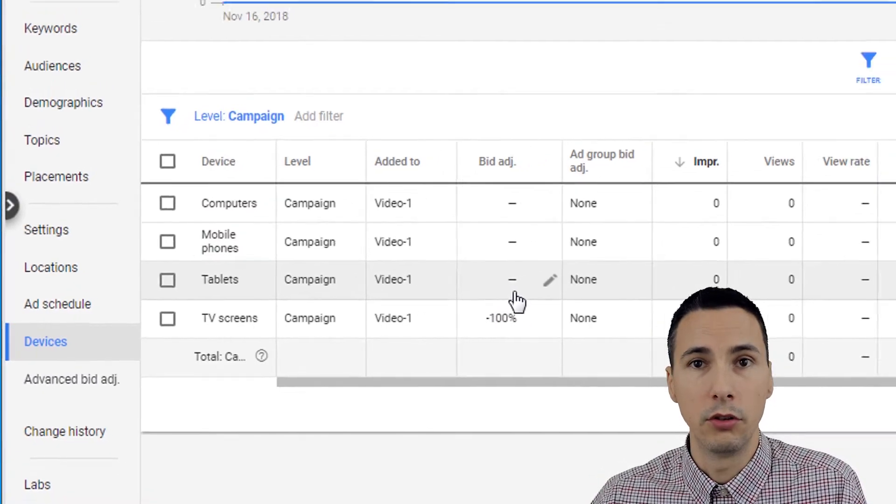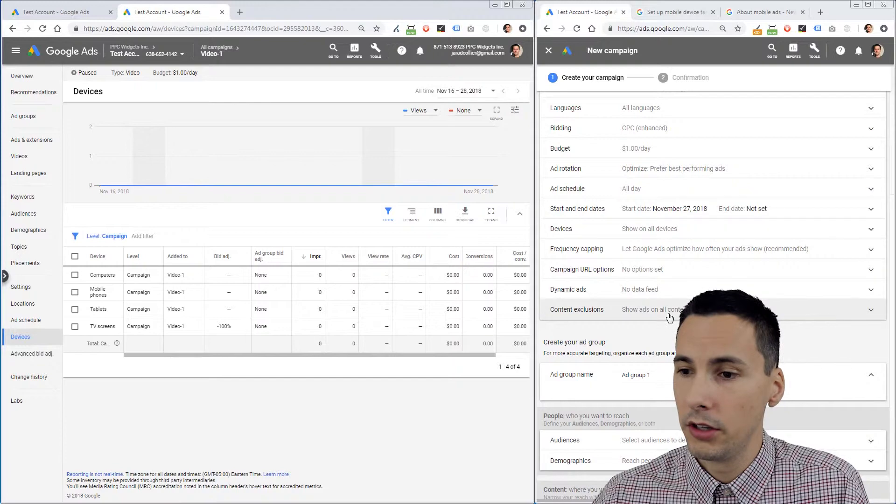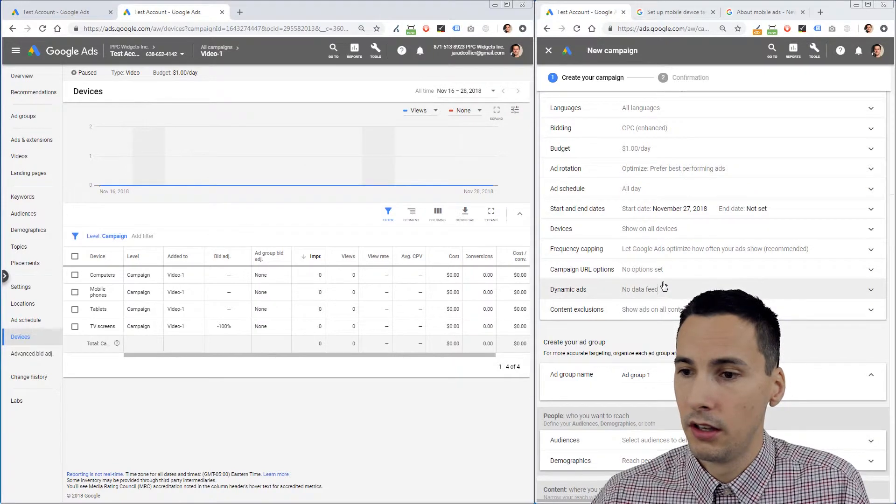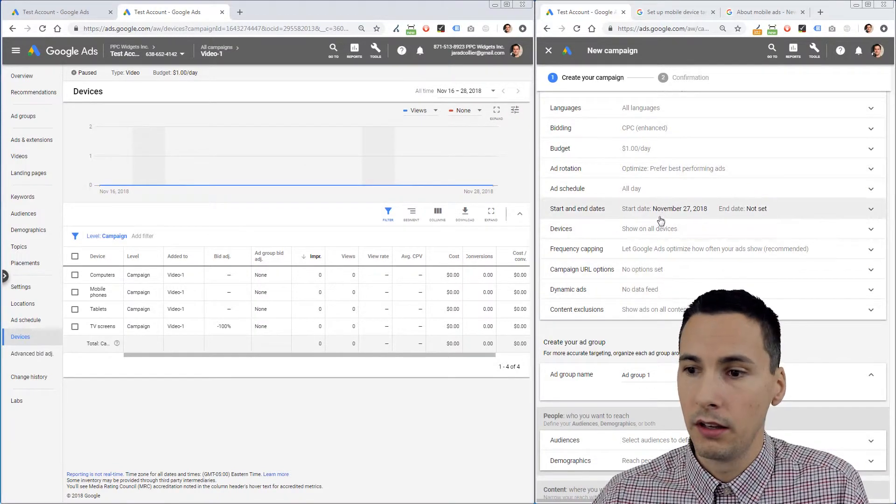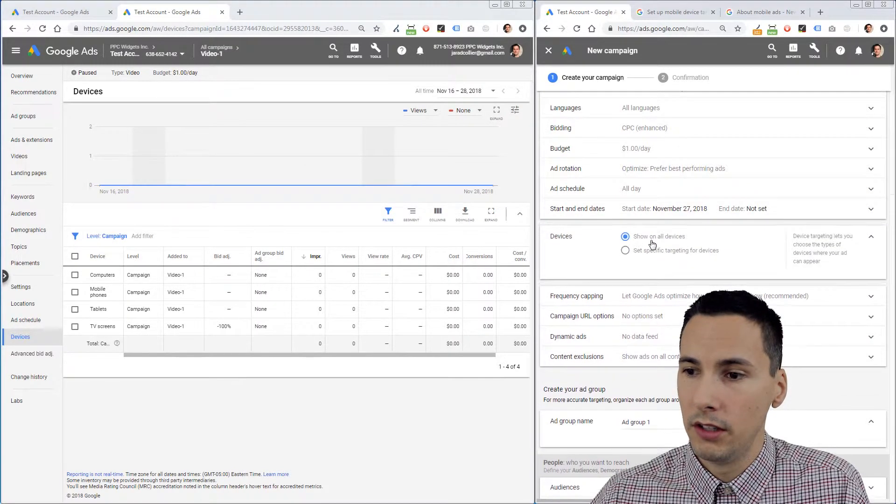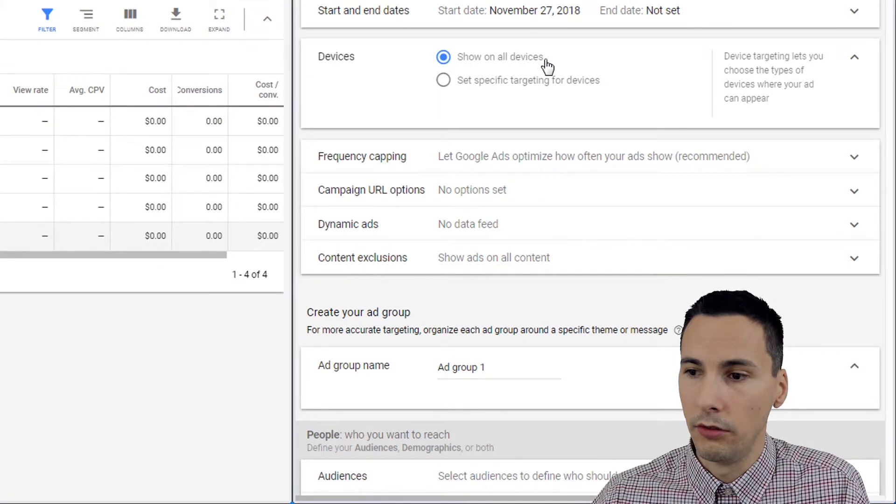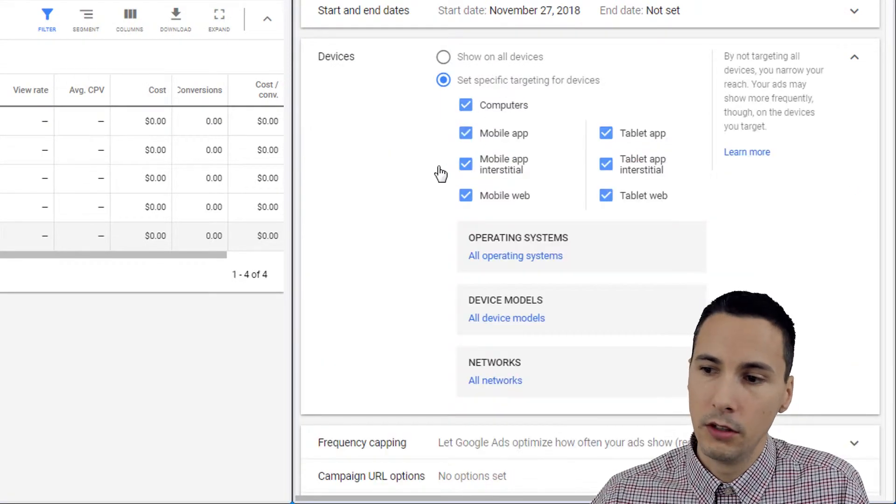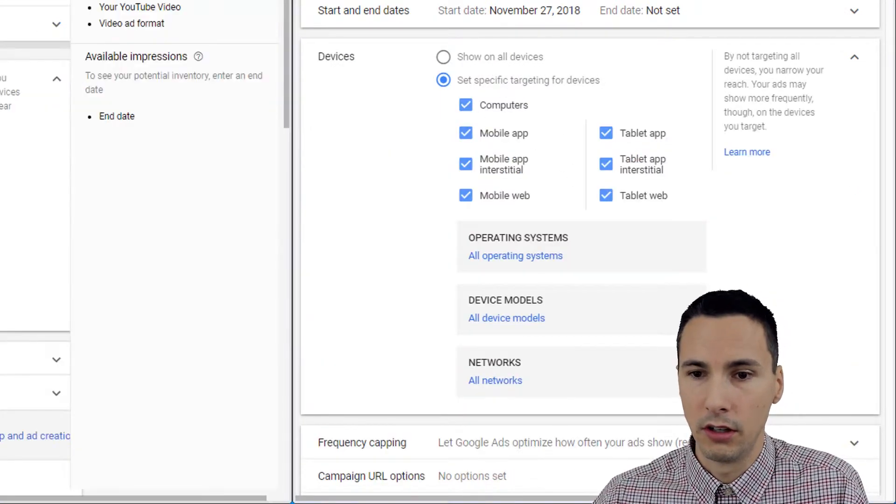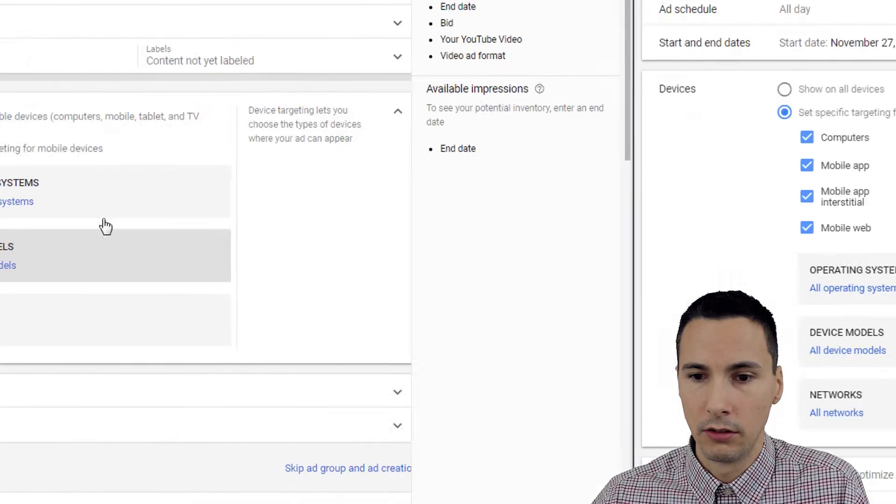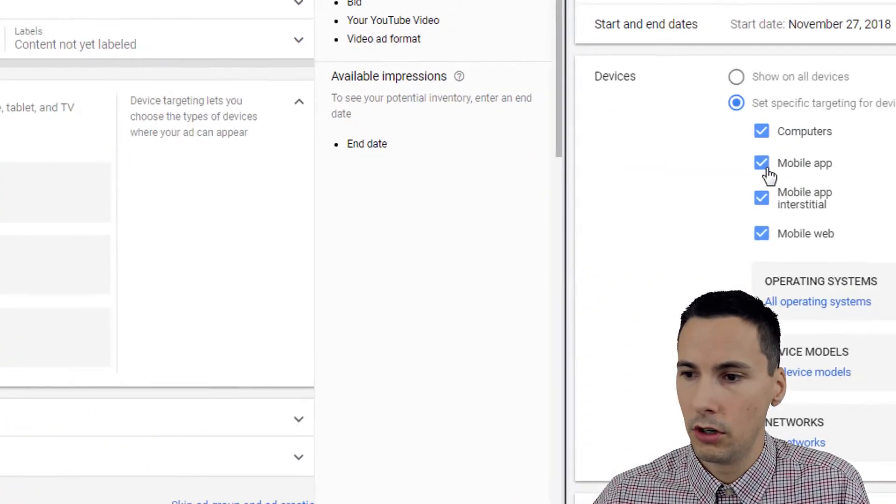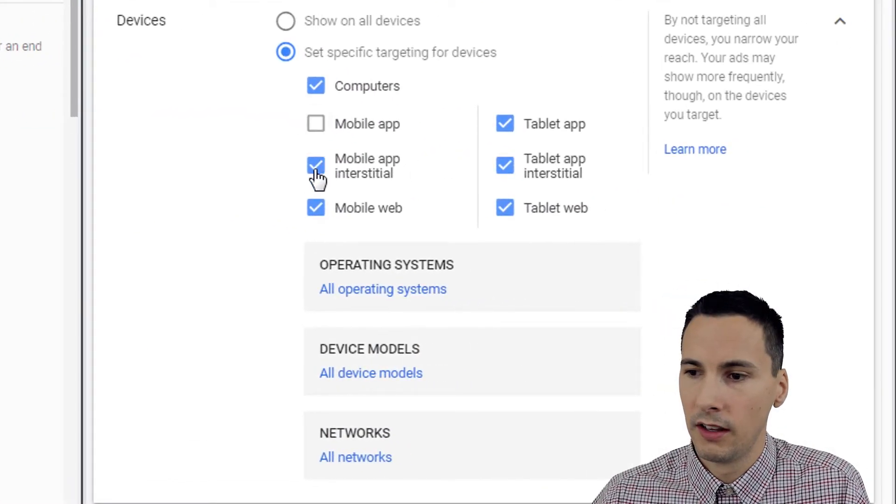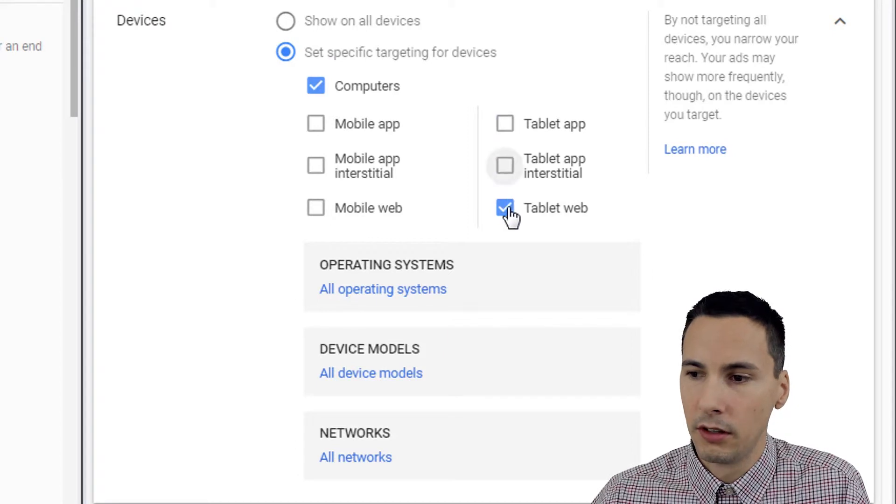If we look and see the comparison between display campaign quickly, devices shows show on all devices or you can set specific targeting here. So this section Google calls it the advanced mobile and tablet targeting options.